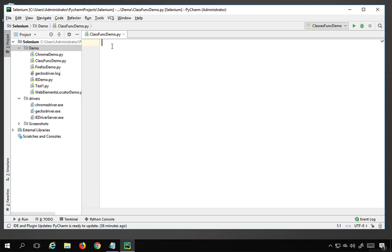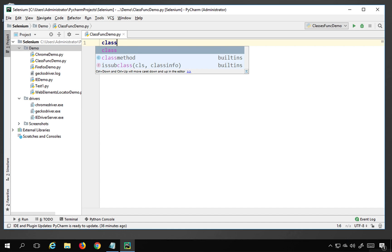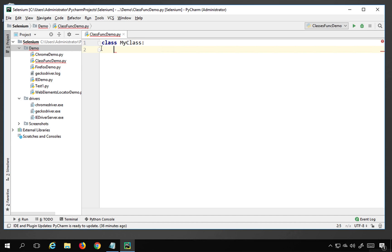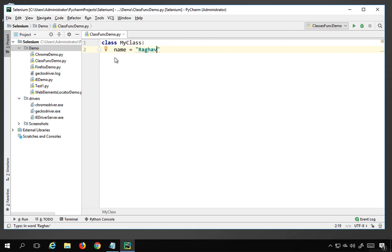To create a class, the keyword we use in Python is 'class', then we give a name for the class. I will give the name 'MyClass' followed by a colon, then press enter. You can see there are five spaces — basically a tab space — and whatever you write inside here will be a part of the class. For example, I declare name equals 'Raghav', so name is now a property of the class.